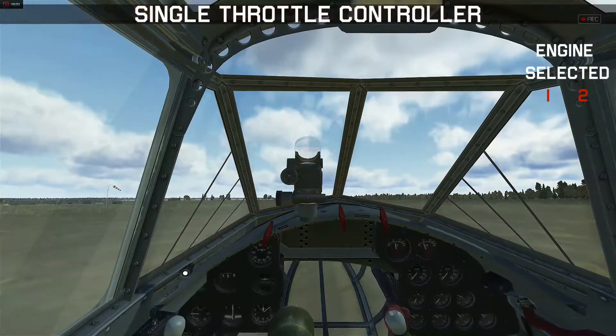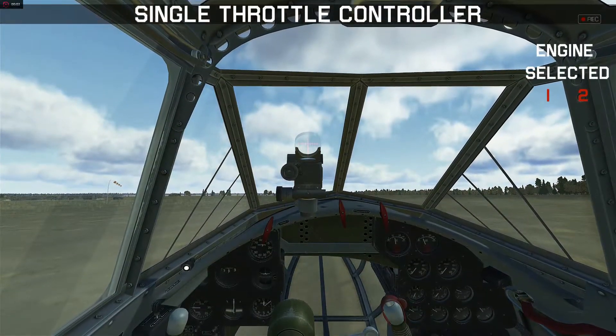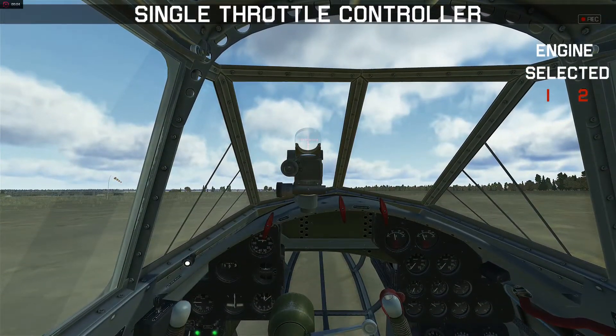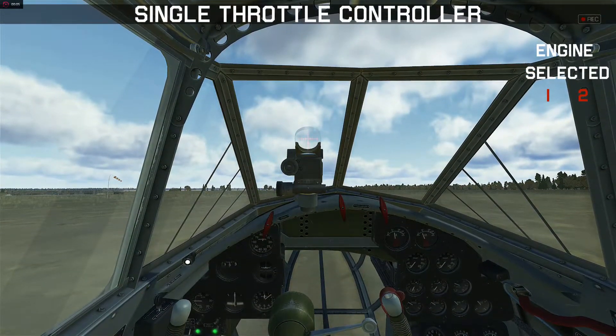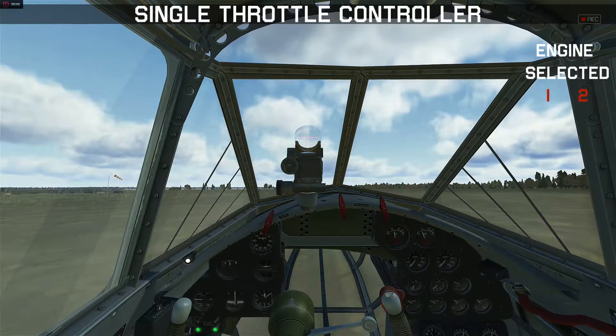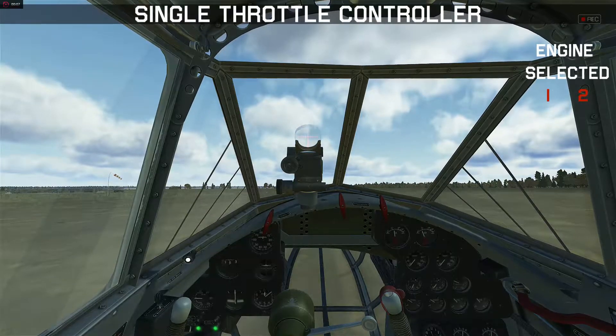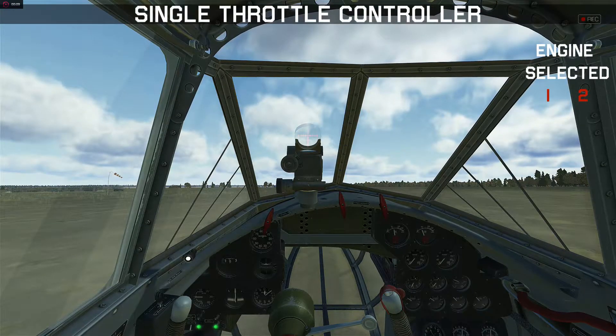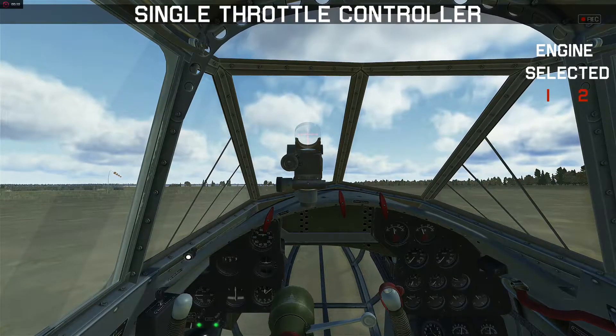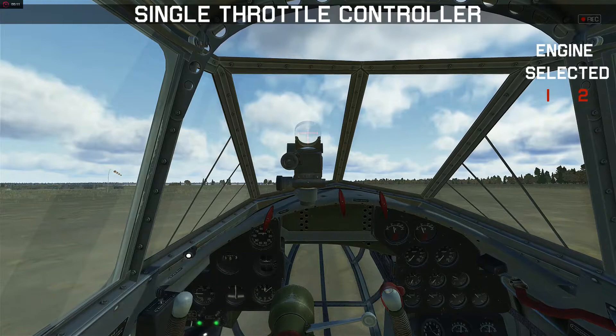I'm going to look at taxiing with this multi-engine airplane in two different scenarios. The first is if you have a single throttle controller, and then the other is when you have a dual throttle controller.